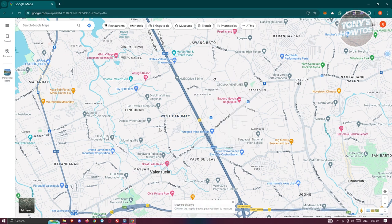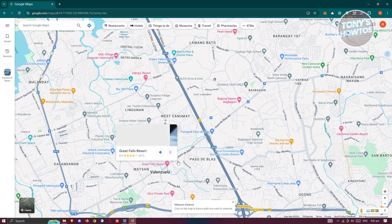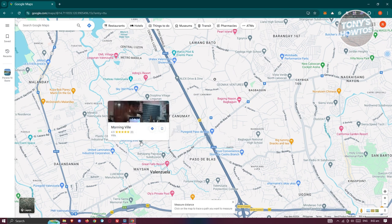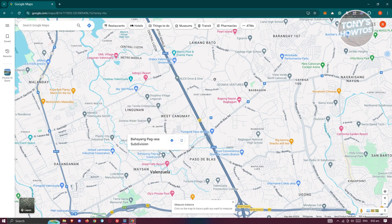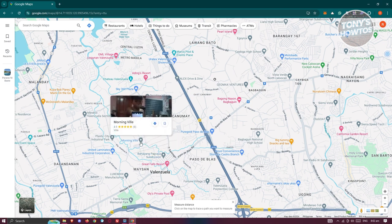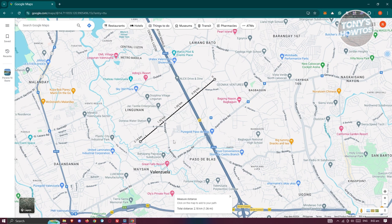Next, we need to click on the point where we want to actually measure the distance to. For example, maybe we want to measure this following location here. Just left-click on it and it should give you the measurement — in this case, the total length is 2.18 kilometers.